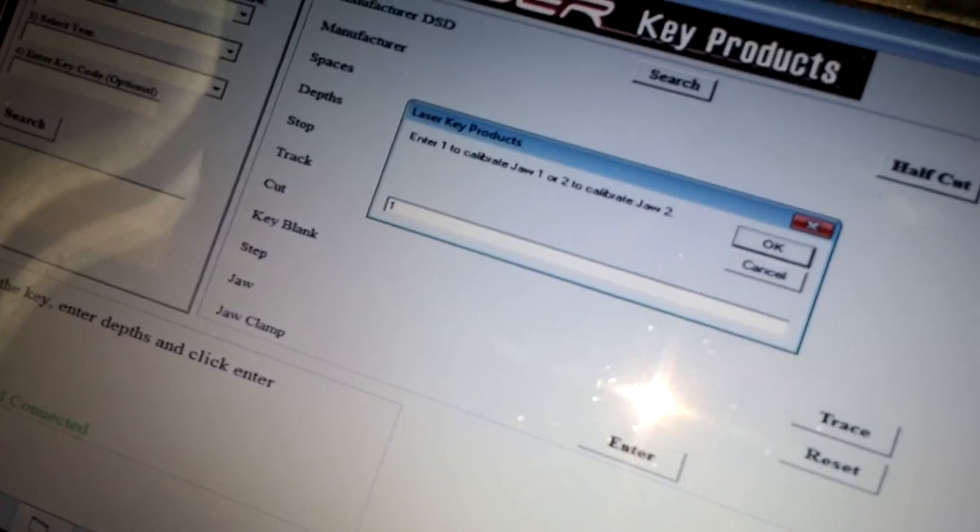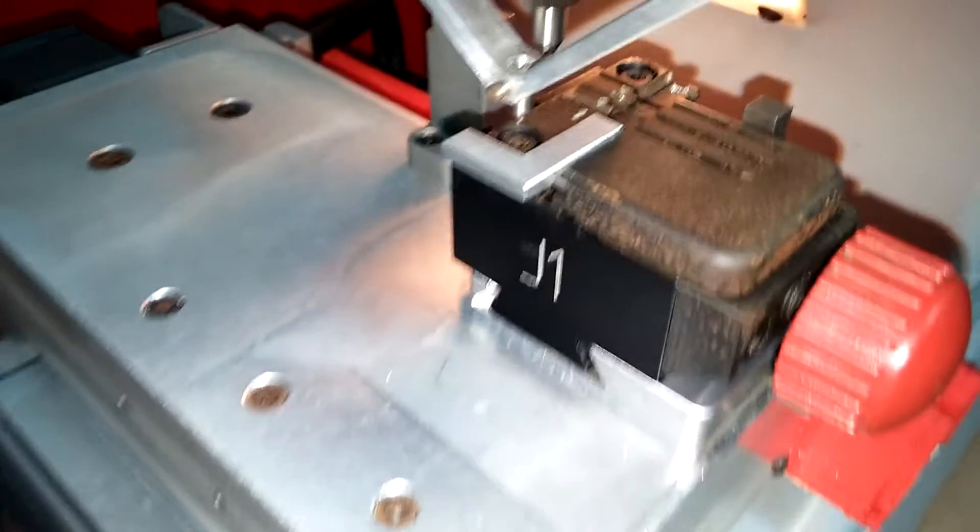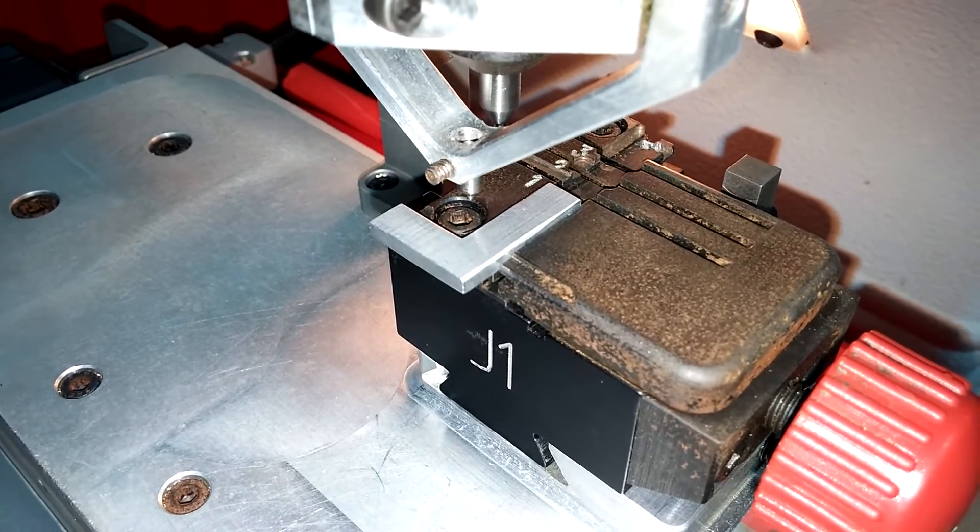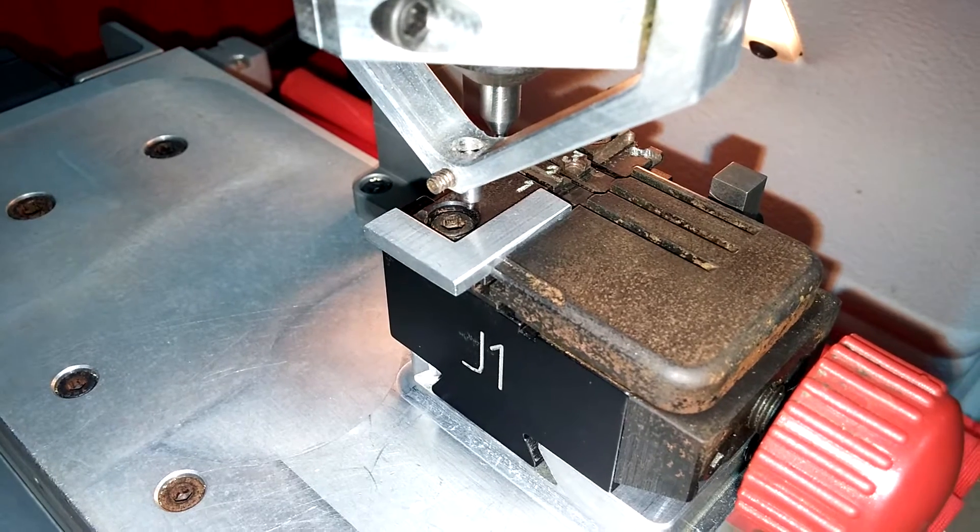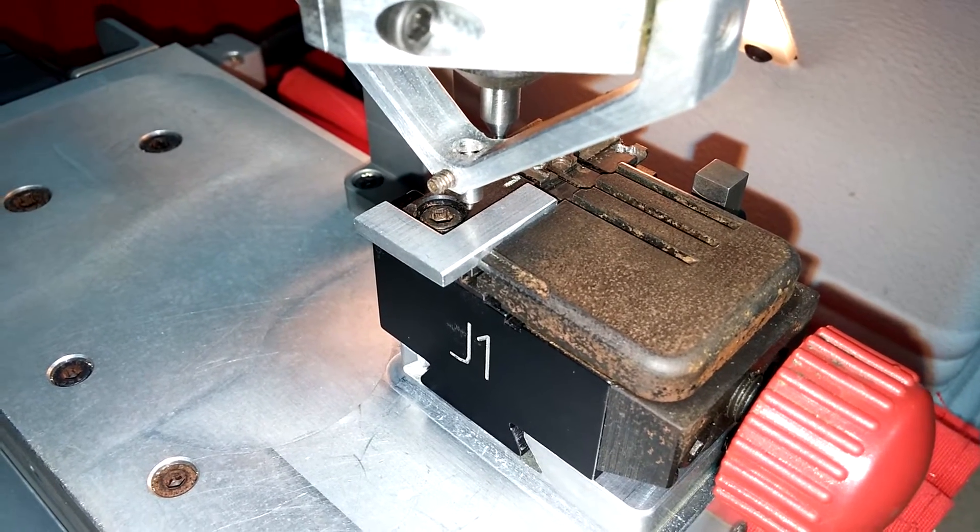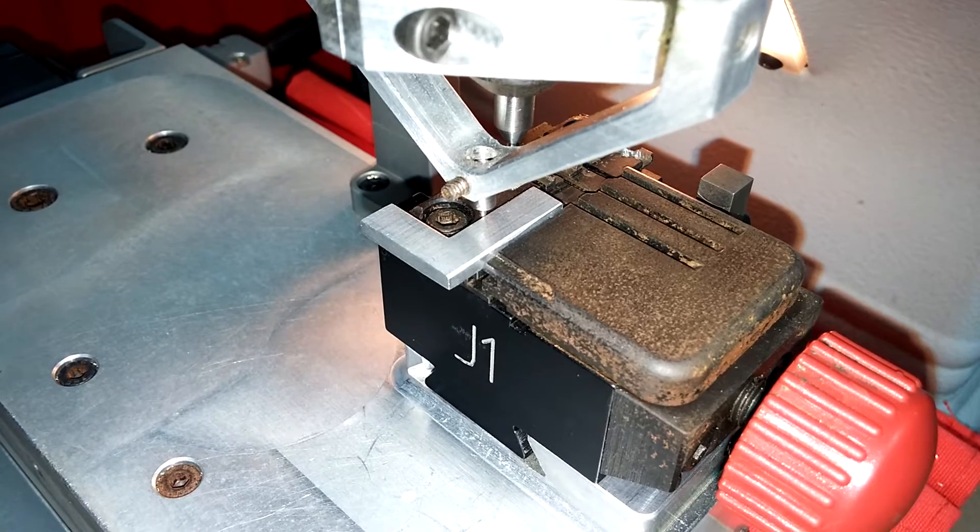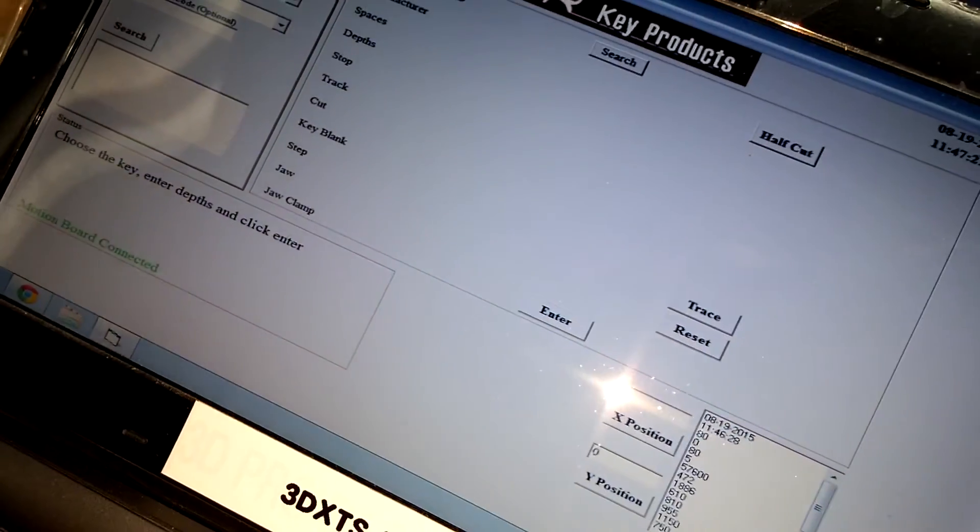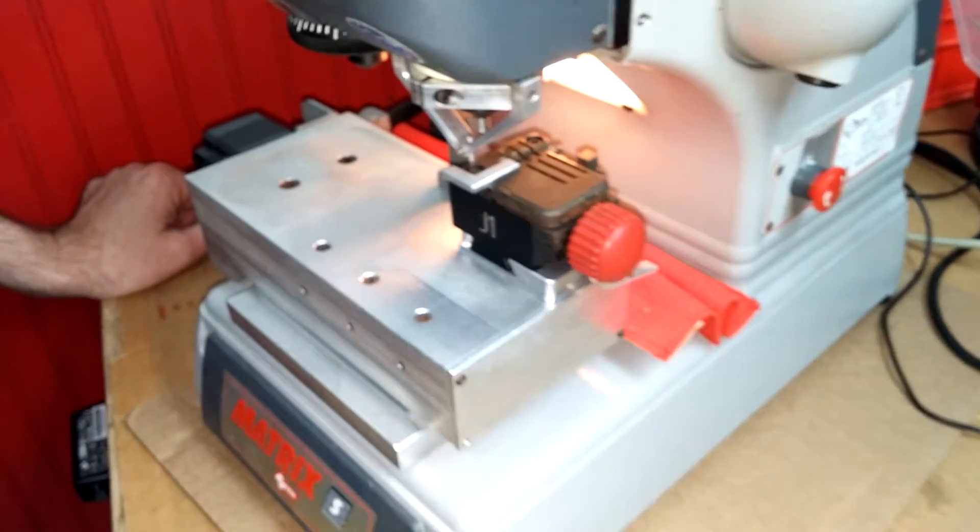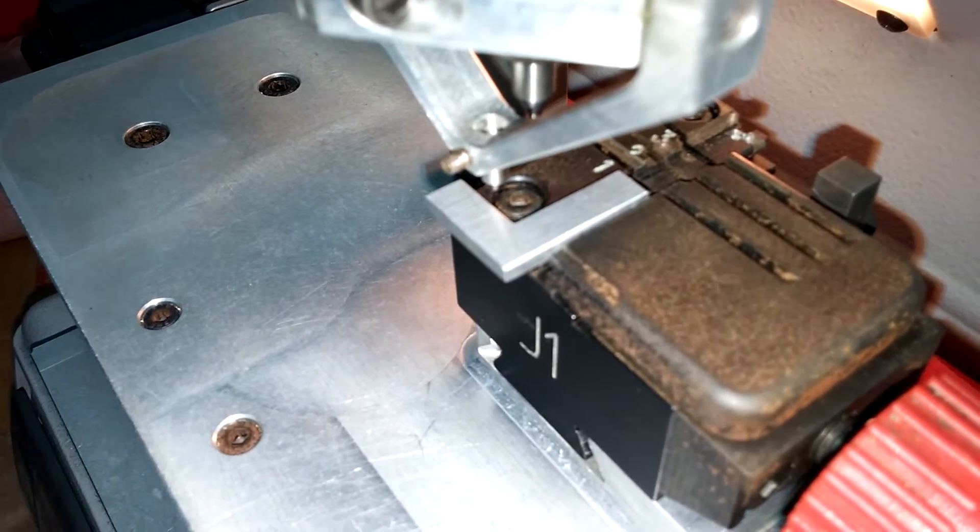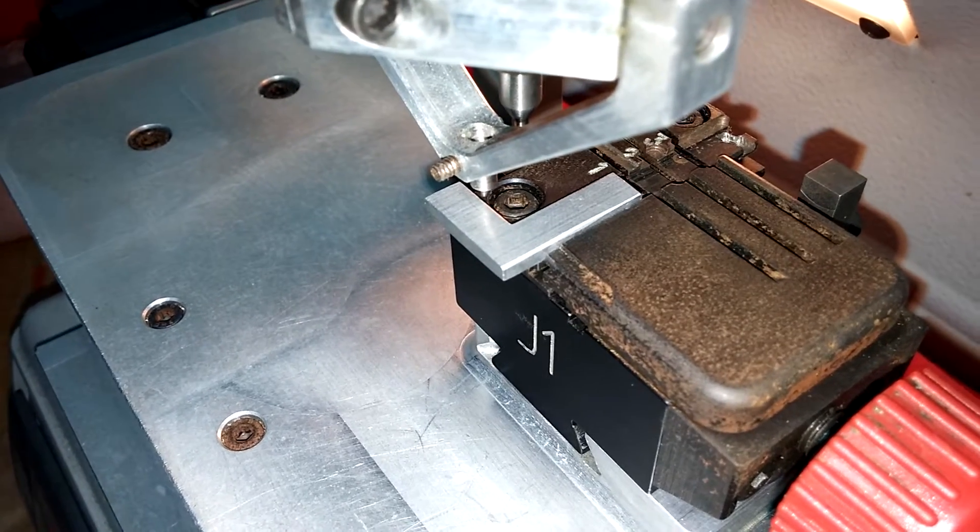Back on the screen, we're going to select one again for jaw one. And now it will start to automatically calibrate the tracer. And there is no manipulation for the handle for this process necessary. It's the same thing as before. We'll agree to this axis. And it will come forward to do the Y-axis now. Pretty quick and easy procedure.